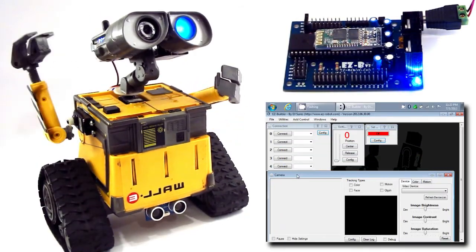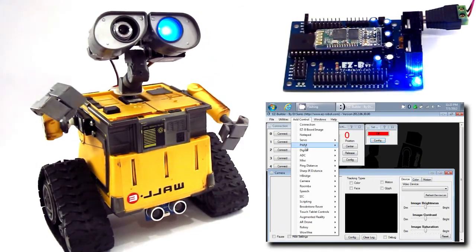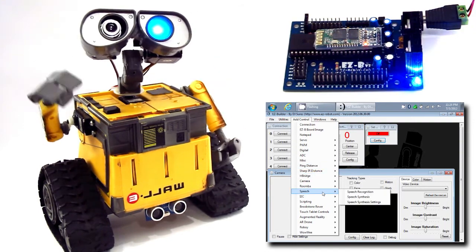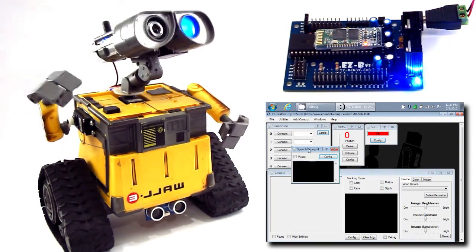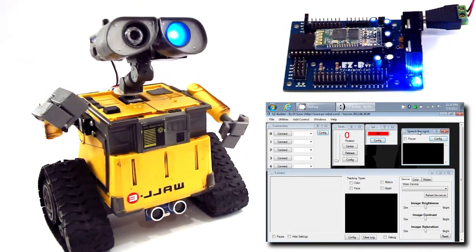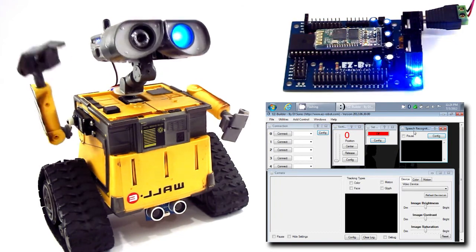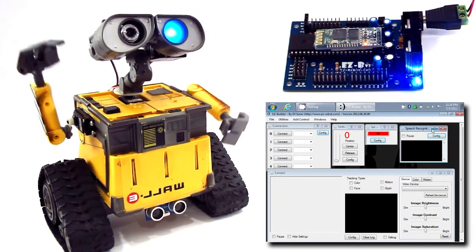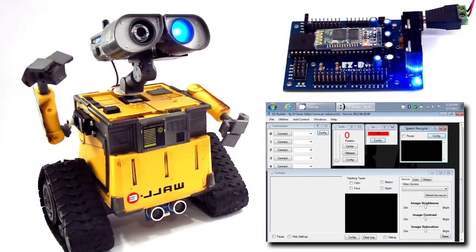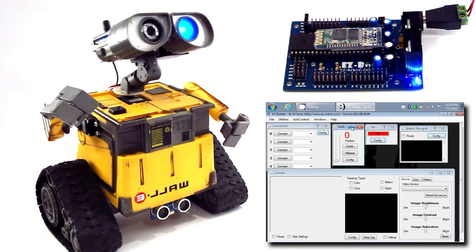Within the EasyBuilder software, there are many graphical controls to help you build your robot. Everything from servo controls, camera controls, speed recognition, joystick, Wii Remote, and hundreds more.